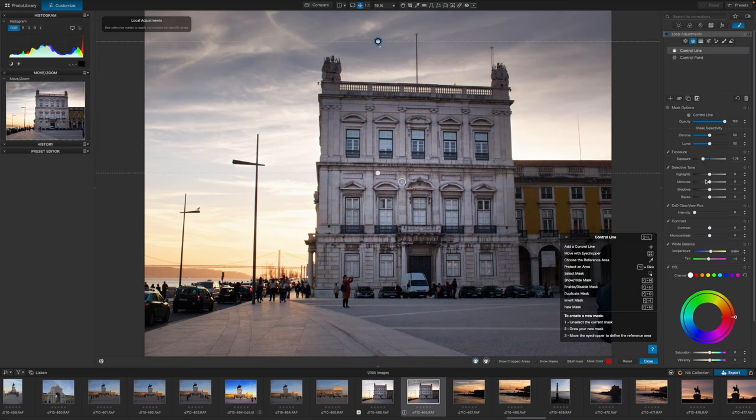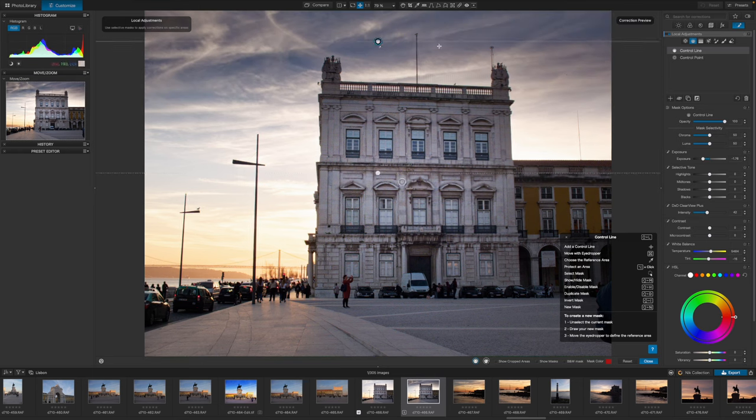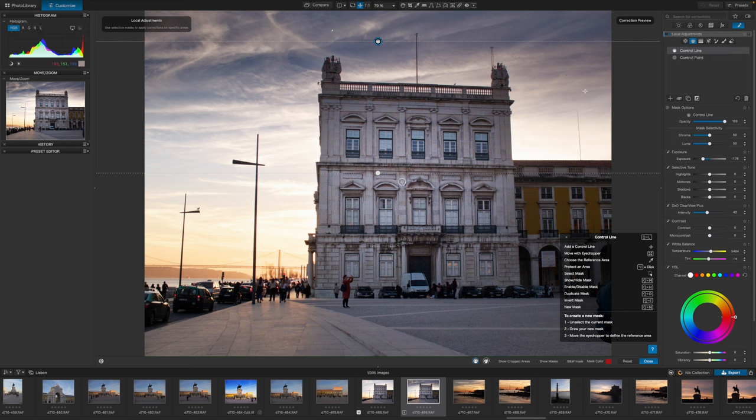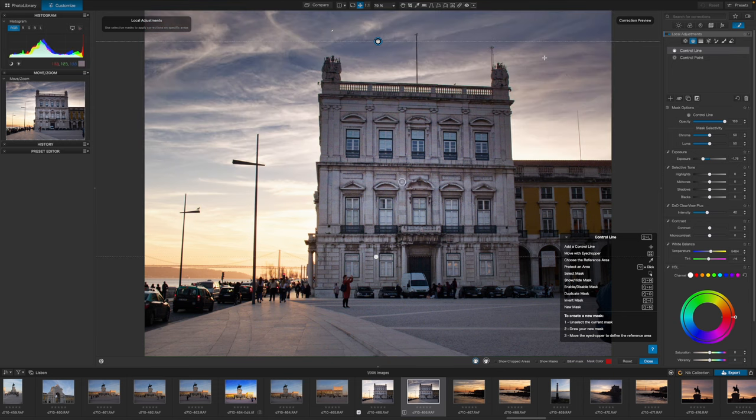DxO has added what it calls control lines to its local adjustments. The easiest way to think of these is as graduated filters but with an eyedropper to pick out the tones and colors you want the graduated filter to adjust.